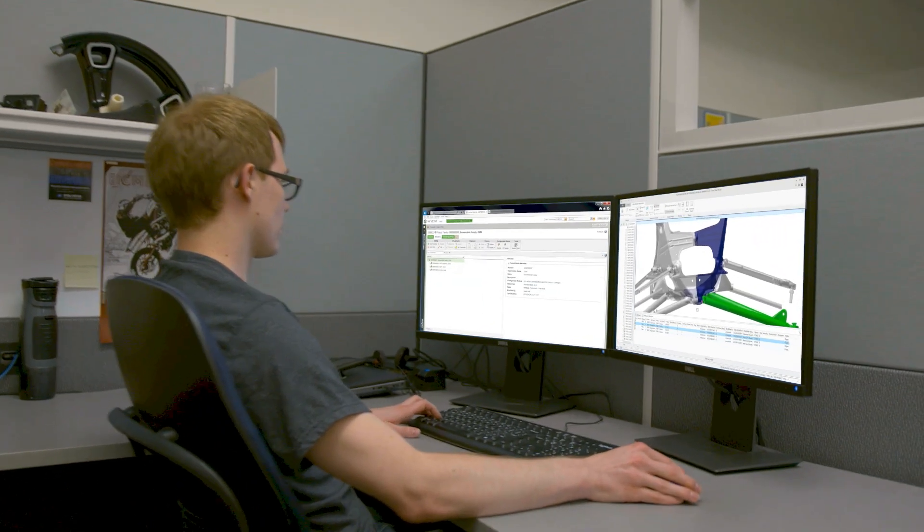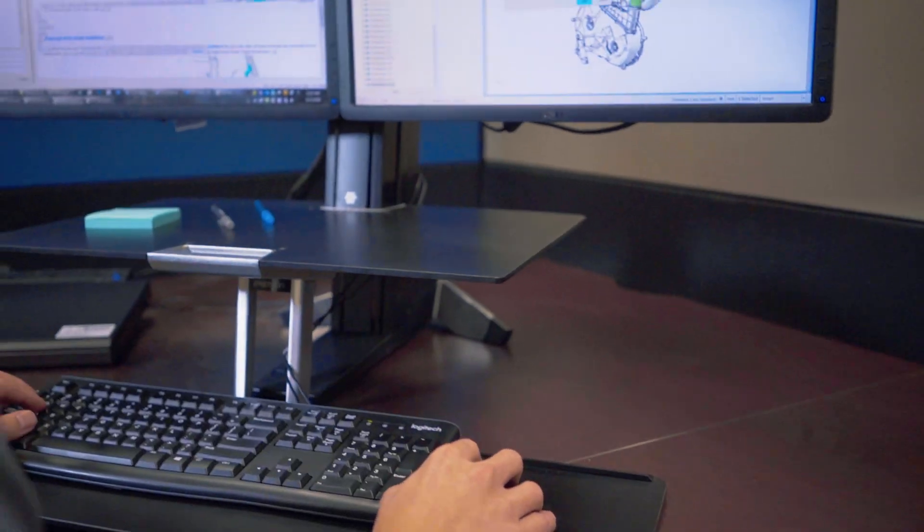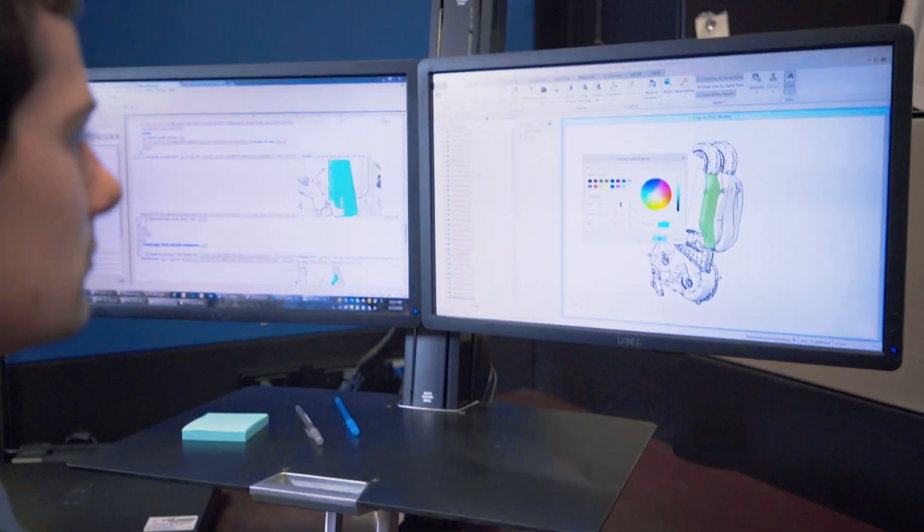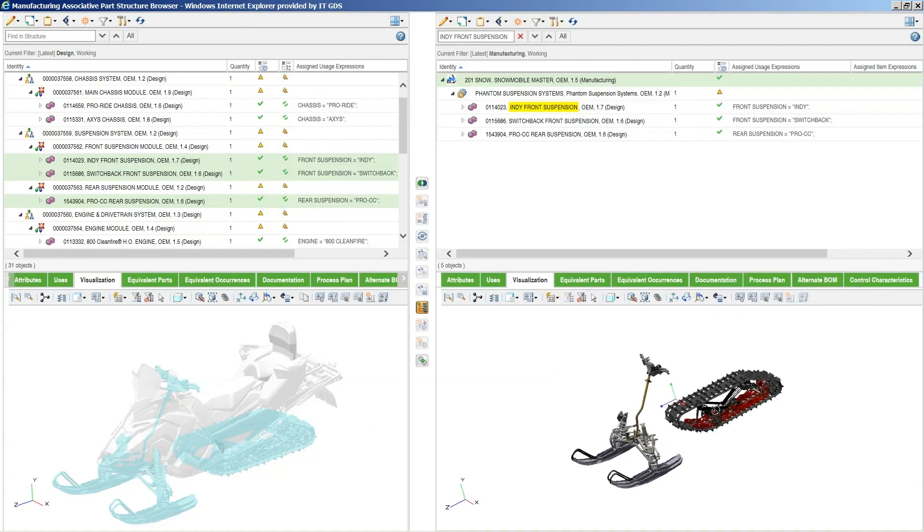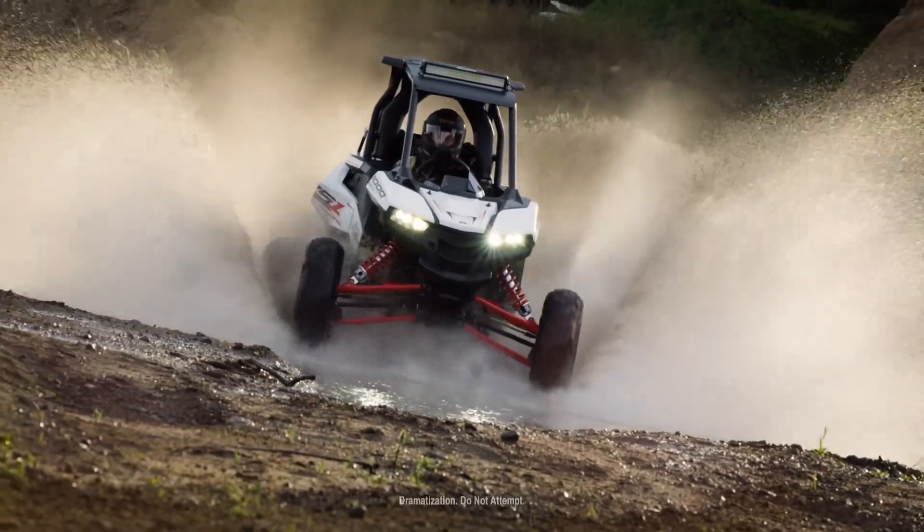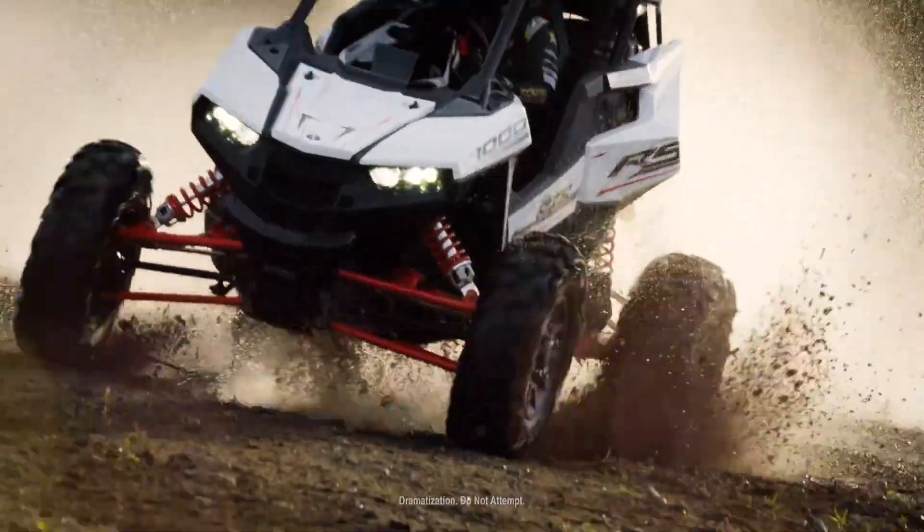With Product Lifecycle Management, or PLM, they can streamline the product development process, realizing efficiencies and driving innovation across the enterprise.